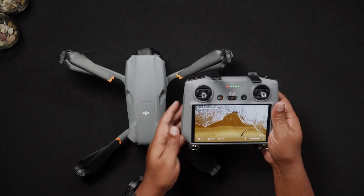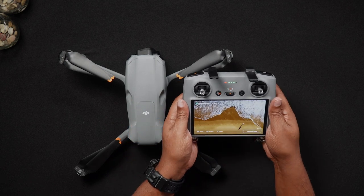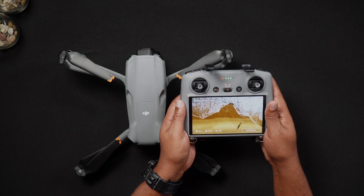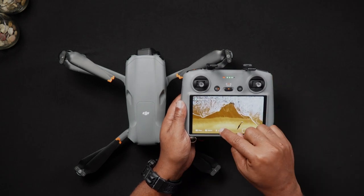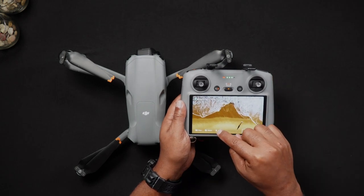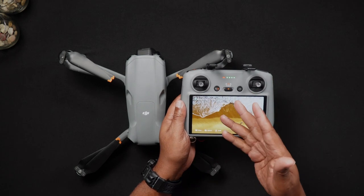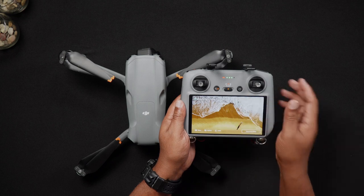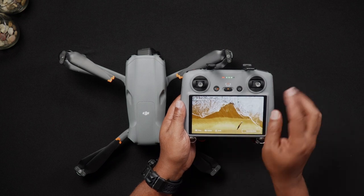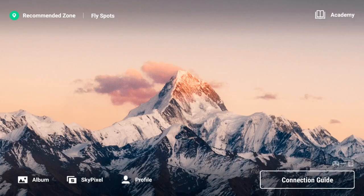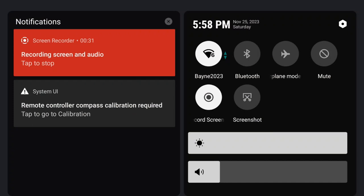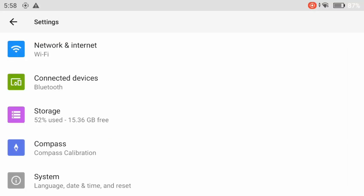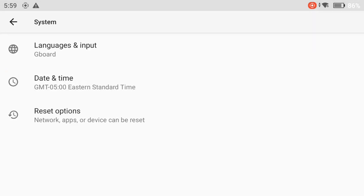To factory reset the DJI RC2, power on the remote controller and go into the notification screen by sliding down twice on the main screen. Tap the settings icon on the top right-hand corner of the screen. This will open the settings screen.